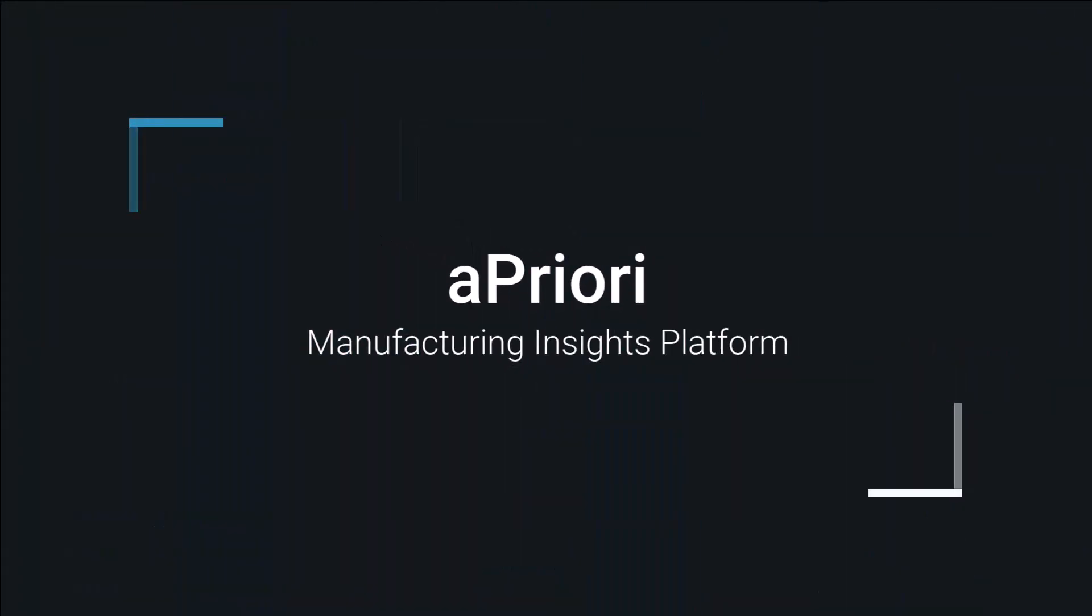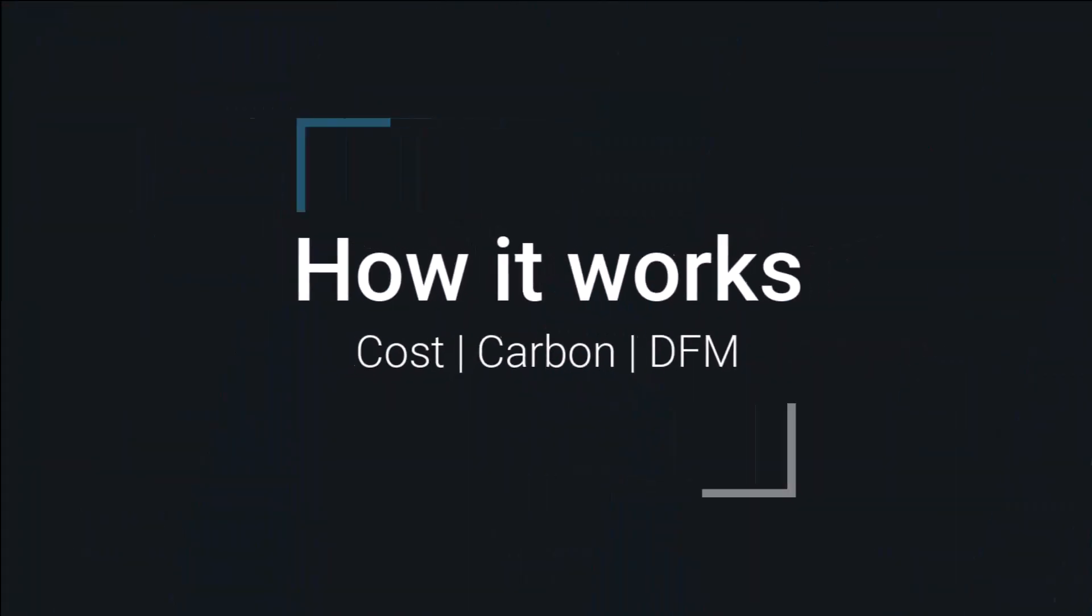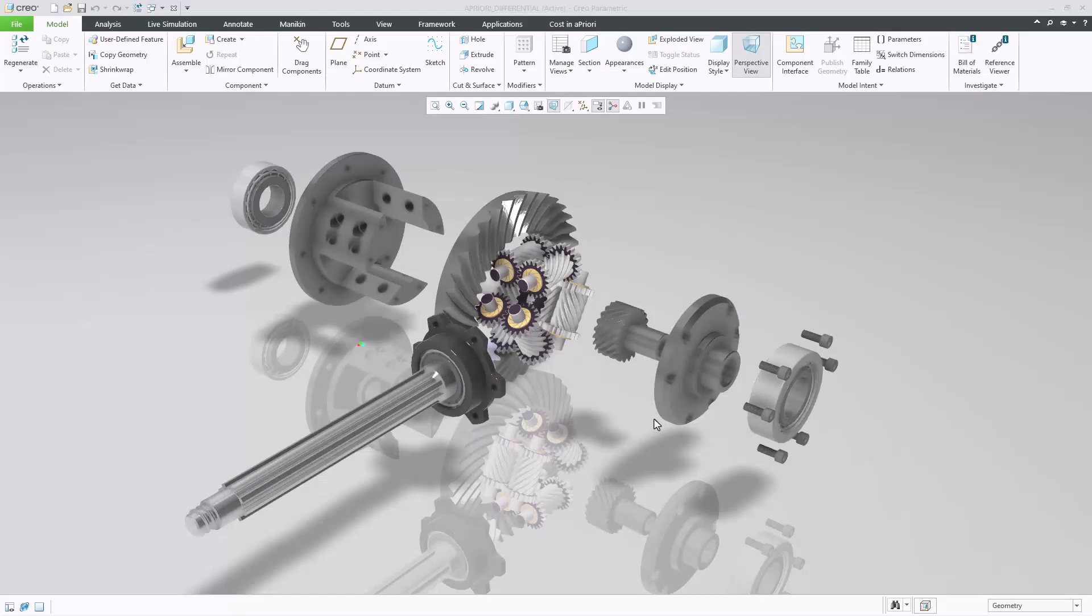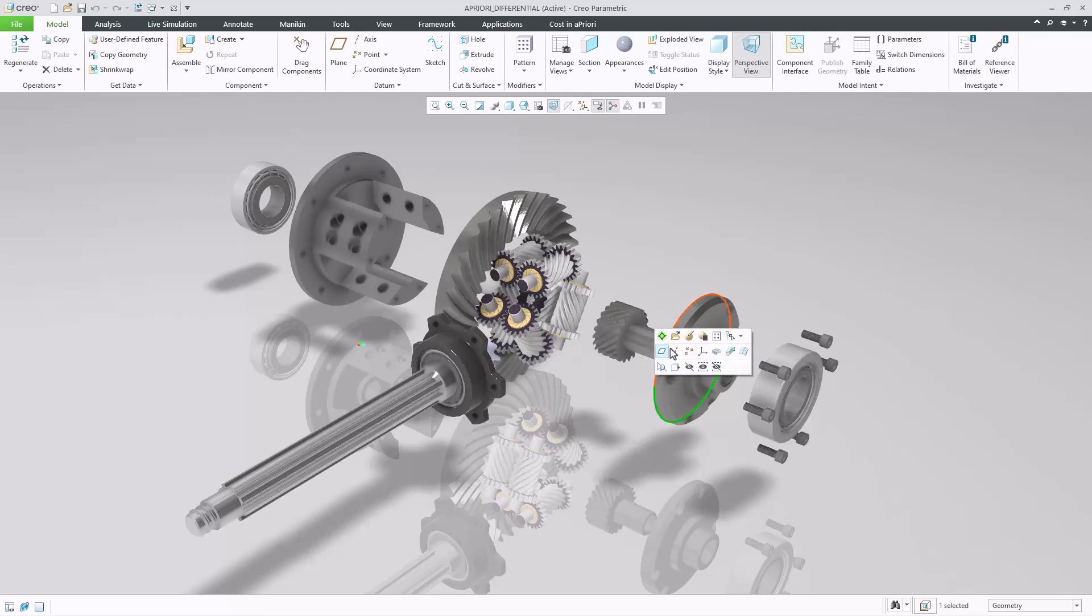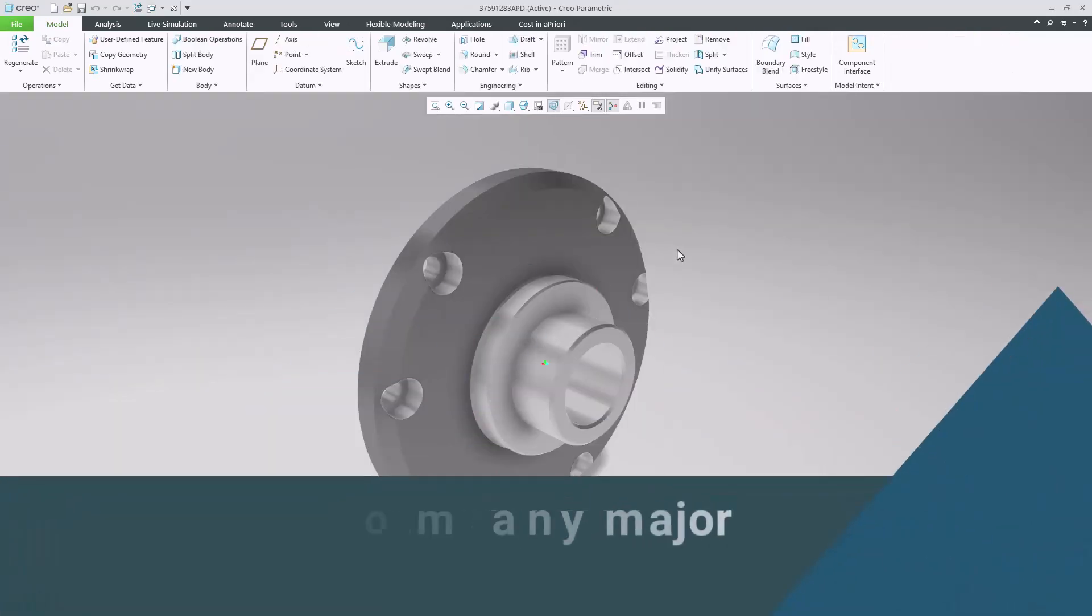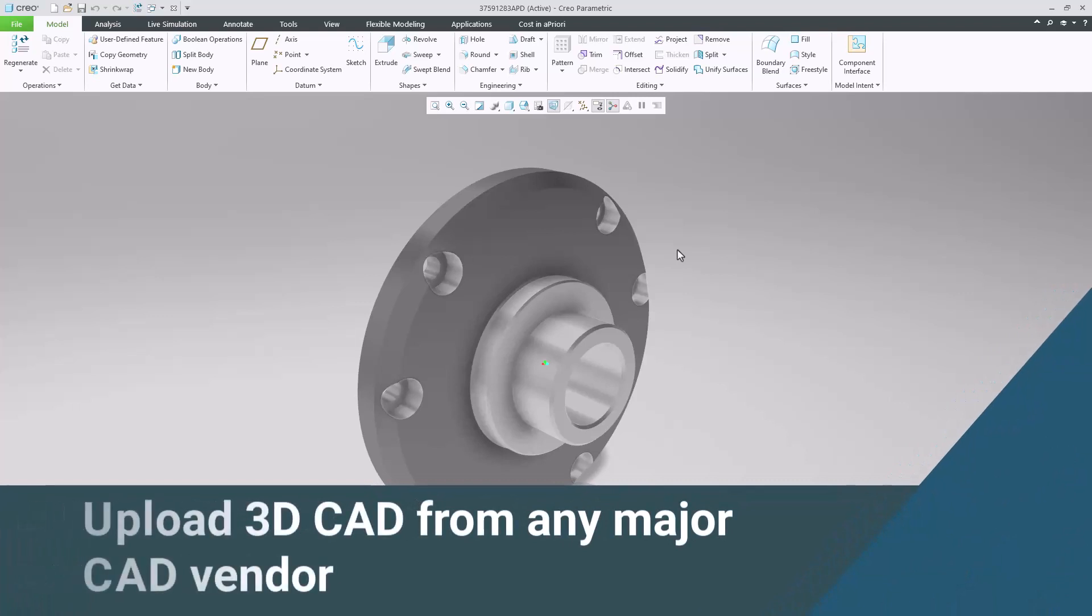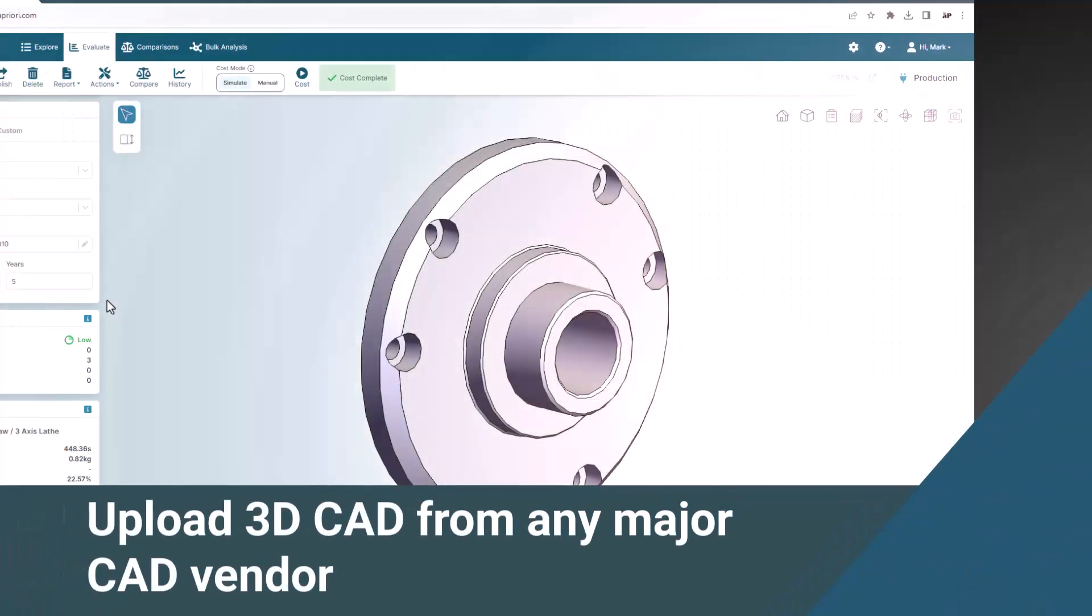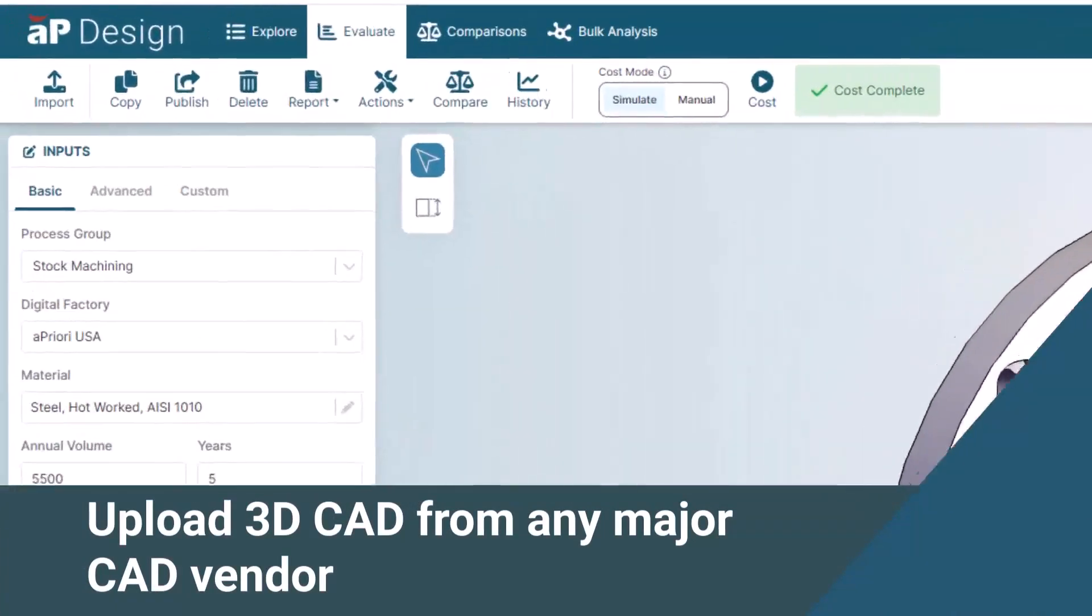If you are looking to join the rapidly expanding number of leading manufacturers using aPriori to improve their product profitability, sustainability, and manufacturability, you start by simply uploading your 3D CAD model into the Manufacturing Insights platform.